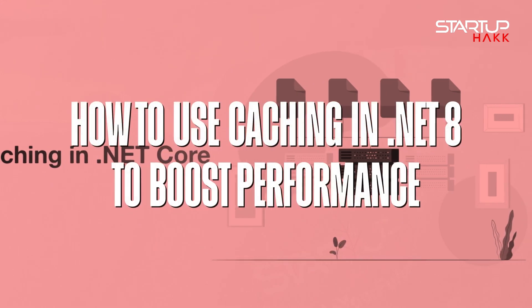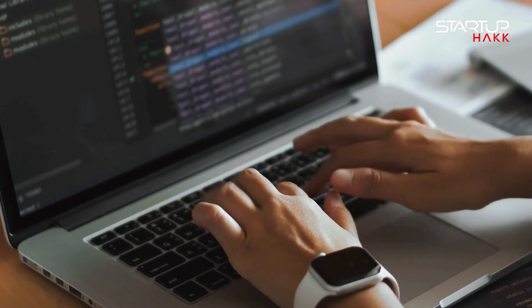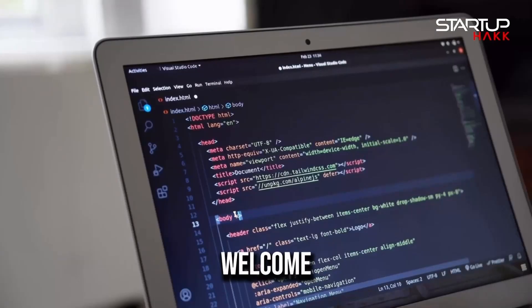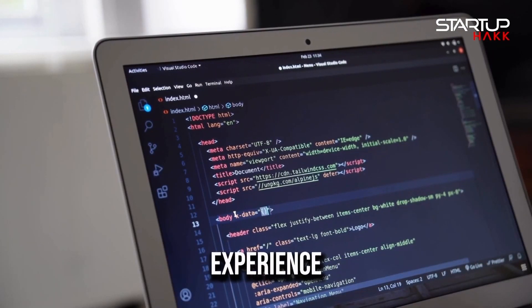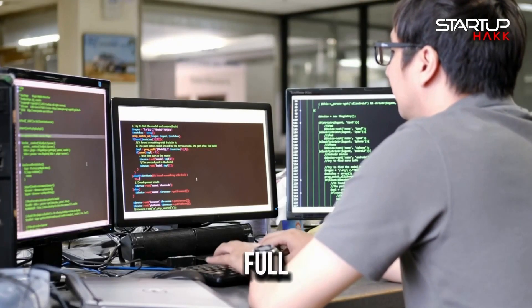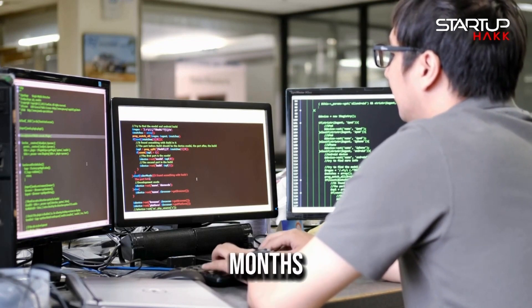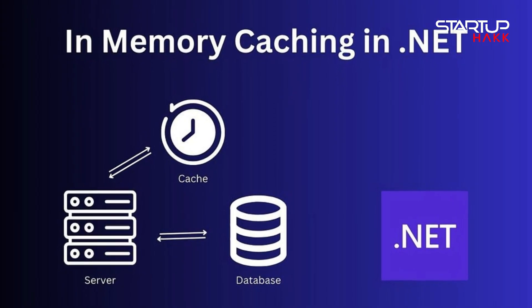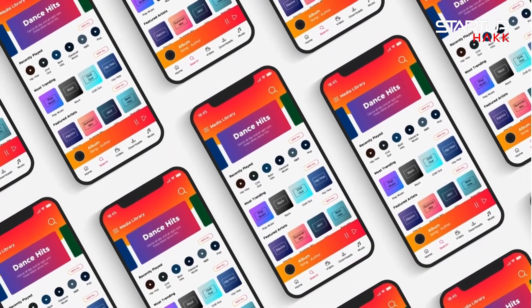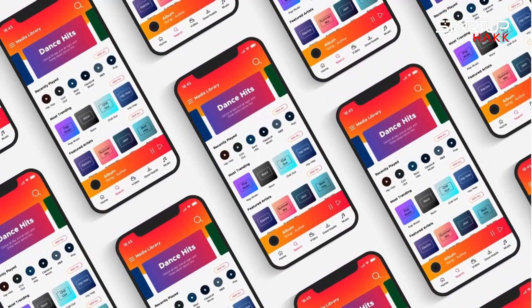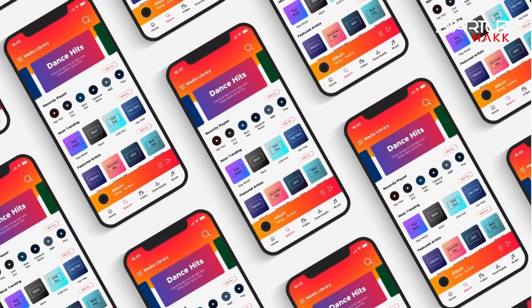How to use caching in .NET 8 to boost performance — something every developer should know. Welcome back to Startup Hack. With my 25 years of development experience, we turn beginners into full-stack developers in as little as three months. Today, we're exploring the powerful world of caching in .NET 8 API. Caching is a critical technique for improving the performance and scalability of your application. Let's delve into five key points to understand about how caching works and why it's essential for modern development.